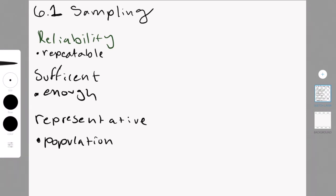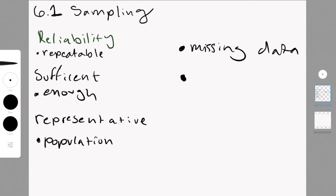And there are two factors which can cause unreliable data. This is missing data, and errors in handling data.